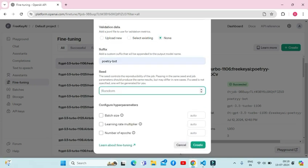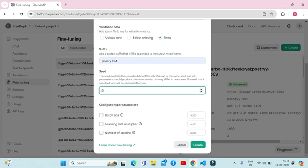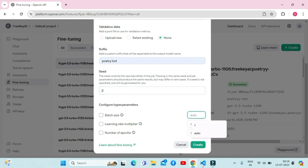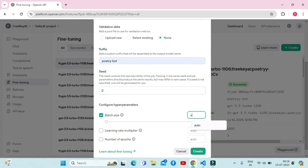Next comes the speed option. If you're not sure about the speed, just give it a random number like I'm giving it two. After the speed comes the configuring section for hyperparameters. You can put them as auto.